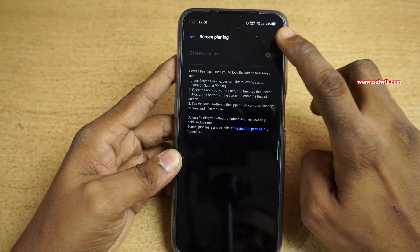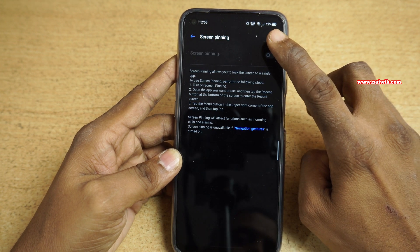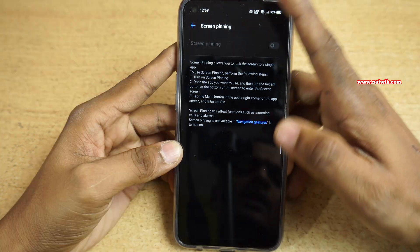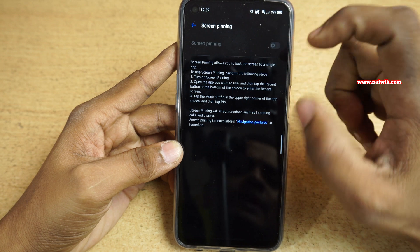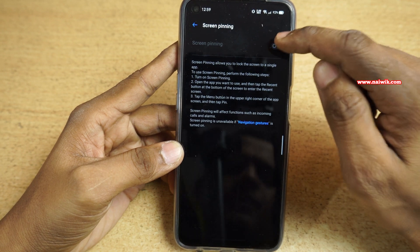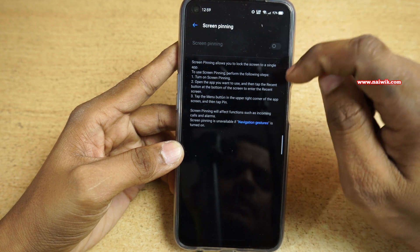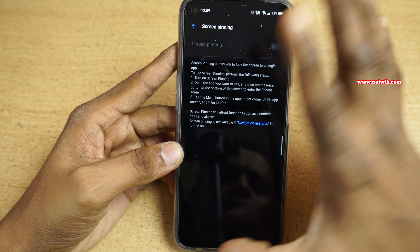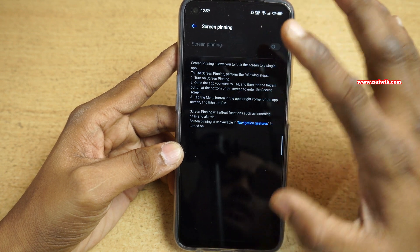Click on that and simply enable this option, screen pinning. Since I have enabled the navigation gestures, screen pinning will not work. Screen pinning will work only when you have virtual buttons at the bottom.